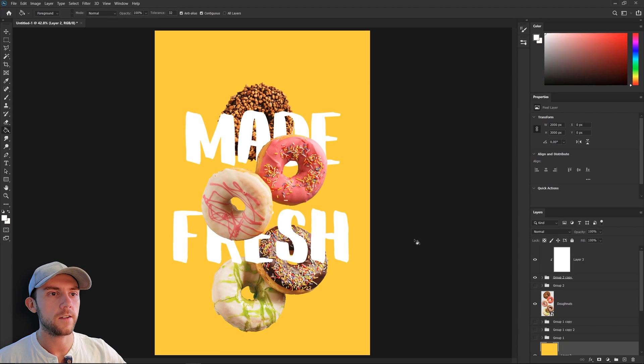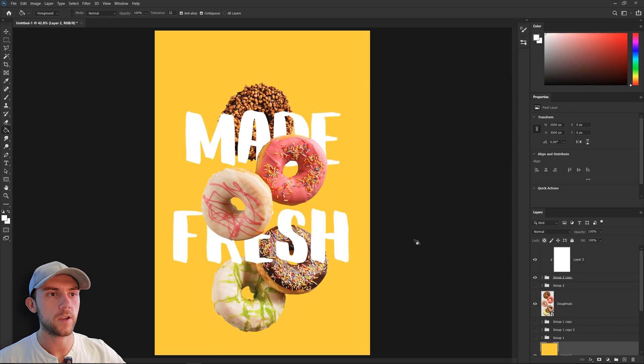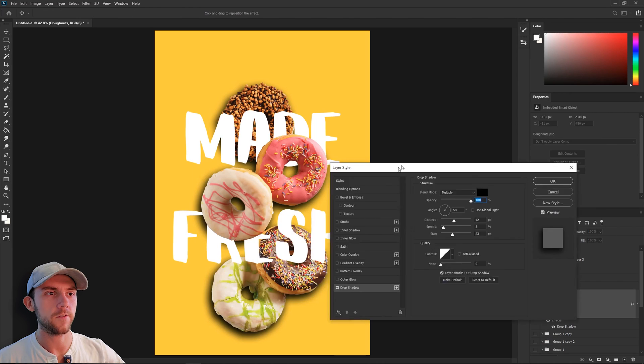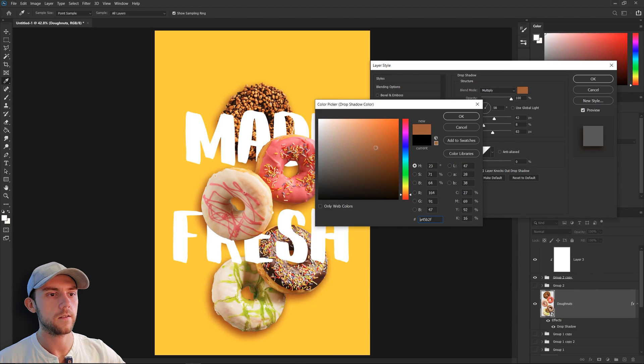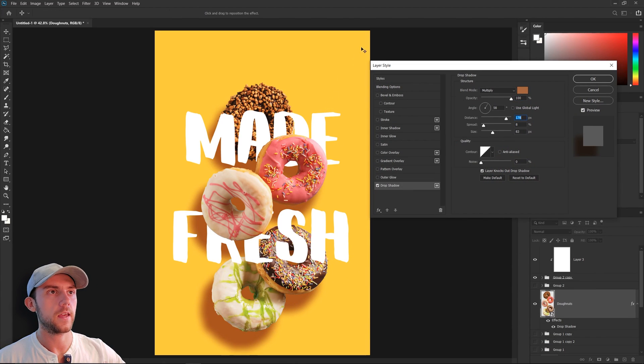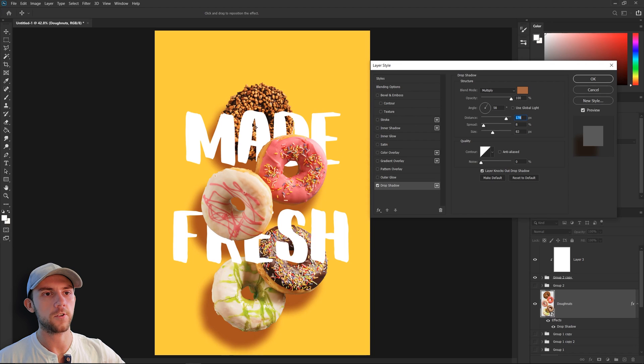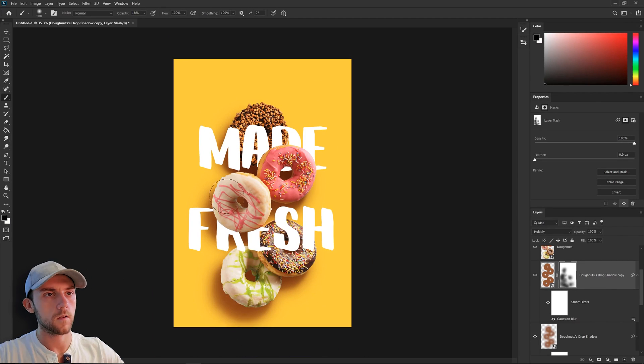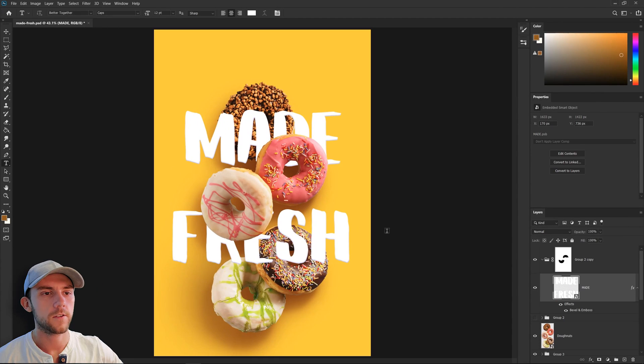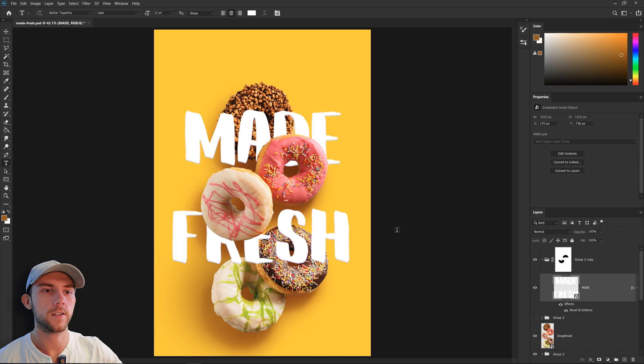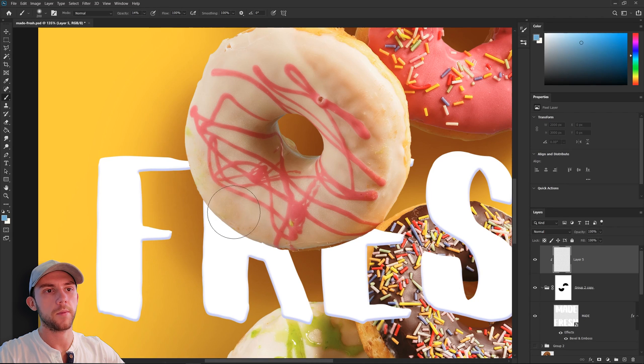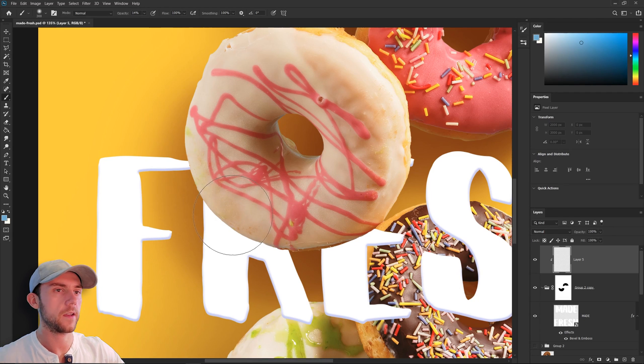So I think what we need to do now is go ahead and add some shadows to our donuts. That'll help really ground them into the scene. So notice the light on our donuts is being cast from this direction. We want to match that with our drop shadow. So now let's add in some shadows on our text that are from our donuts. I'll just make a clipping mask and then paint in those shadows by hand.